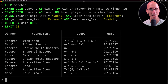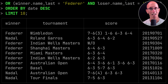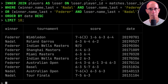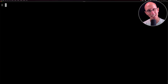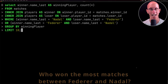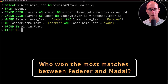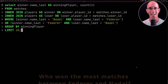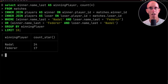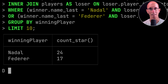If we look at the results, Federer was winning a lot of their matches. But we can also look at who won the most times overall by doing an aggregation query. This time Nadal wins — he's won 24 times to Federer's 17.